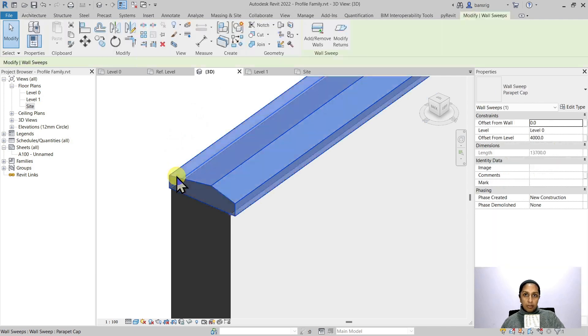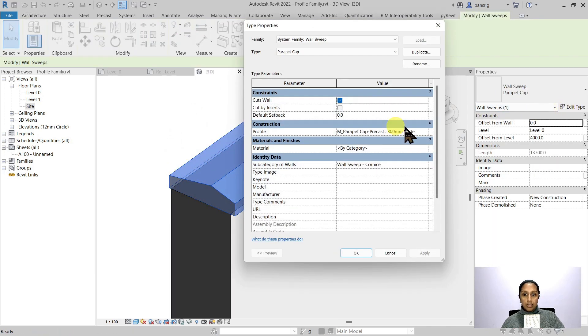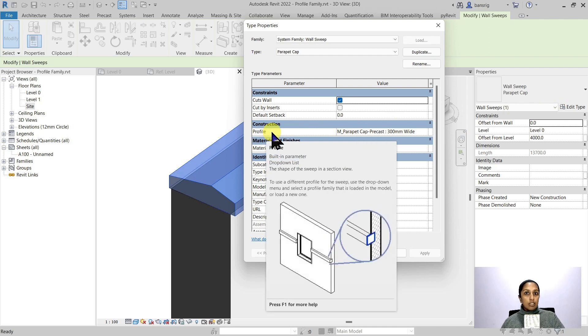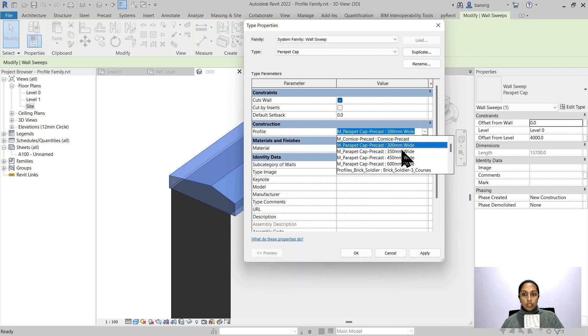So when I click on this parapet cap and go into the type properties, we'll see a profile family that is governing its cross section. When I select here and choose a different size, for example here,